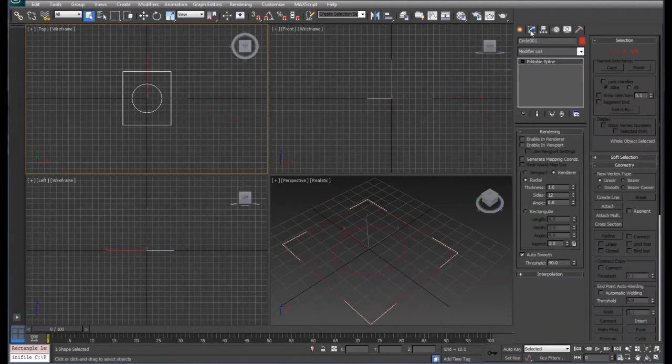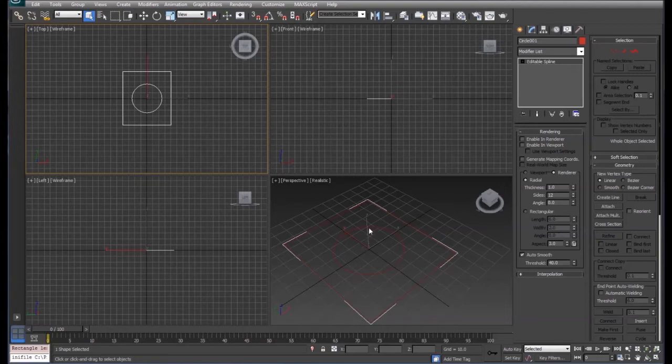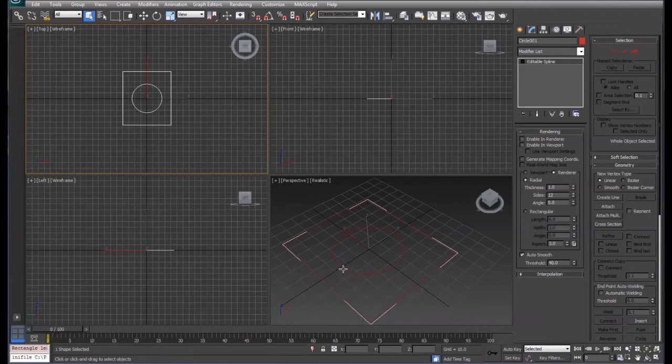Notice when I do that and come back over to my modifier, they both take the same color. Instead of being a rectangle or circle, they're editable splines. What that's done is created one shape out of the two 2D shapes that I drew.